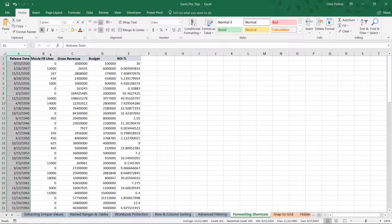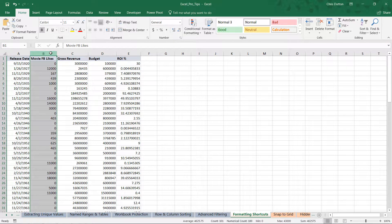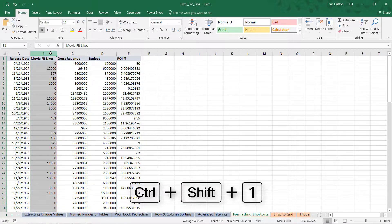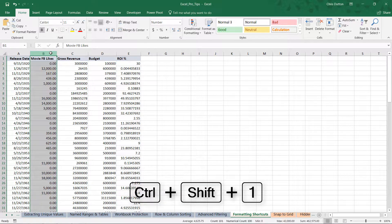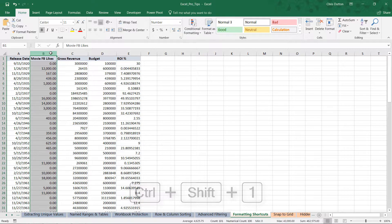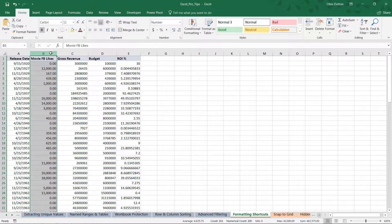Now let's go to Facebook likes—standard number format. All we need to do here is Control+Shift+1, and there you go. It's added the decimal with two placeholders and the comma between thousand separators. Maybe it's not your favorite format, but you can adjust it in your Home menu. In this case, maybe you want to get rid of those decimal places.